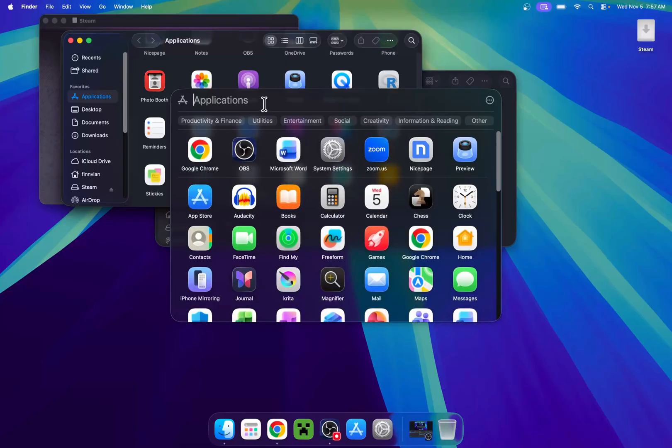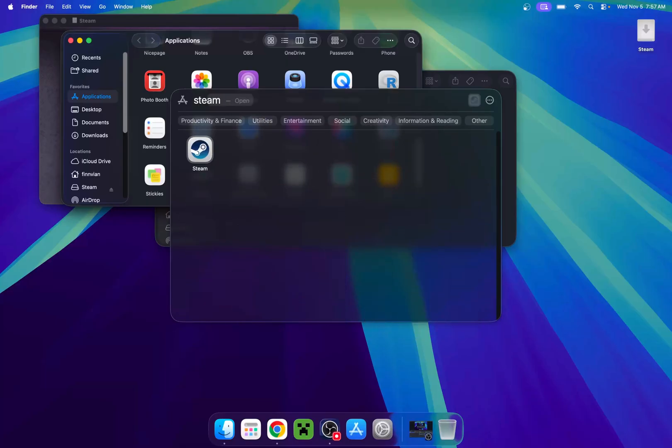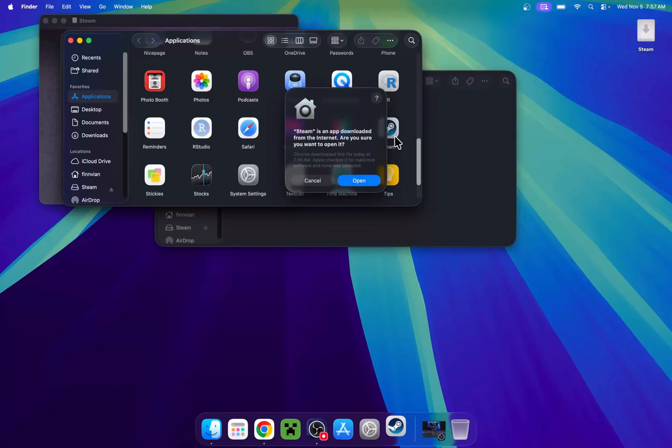For example, if I search for Steam, it will show up here. So do whatever is easiest for you. I'll just click on this one. This one also works.